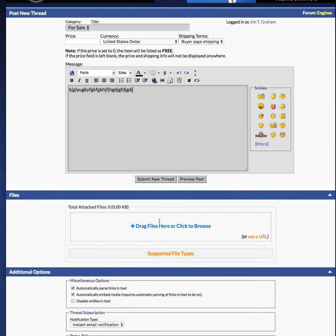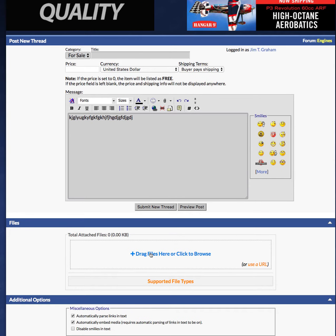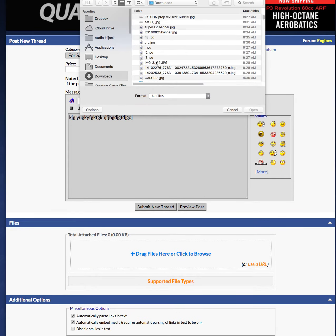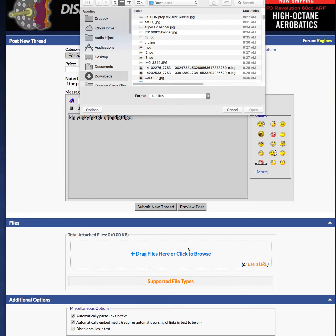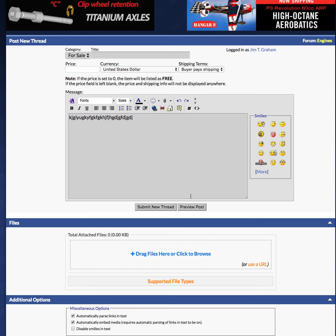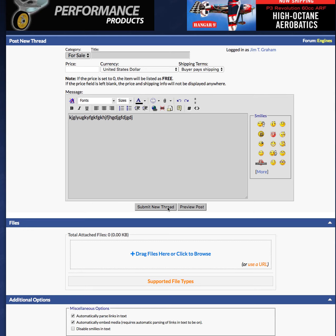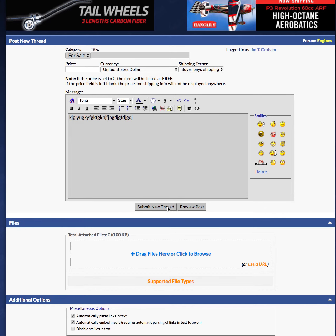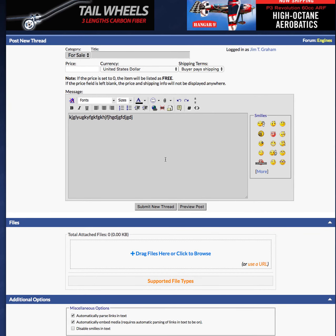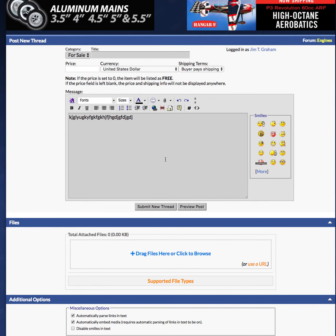Down here, if you have any pictures, you can click on this, select your photos, open them up, and they will download right there. And then when you're done, you can hit 'Submit New Thread.' I hope this simple and quick video has answered all your classified questions.